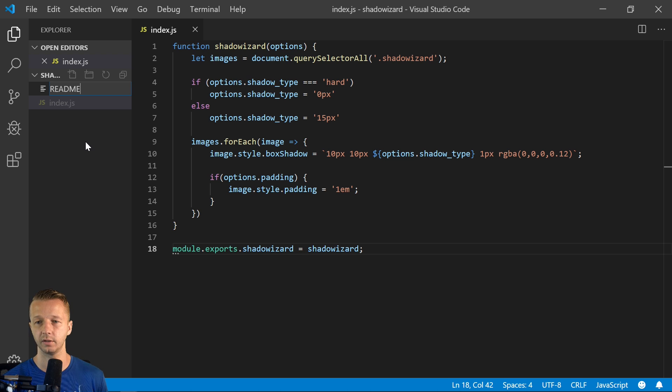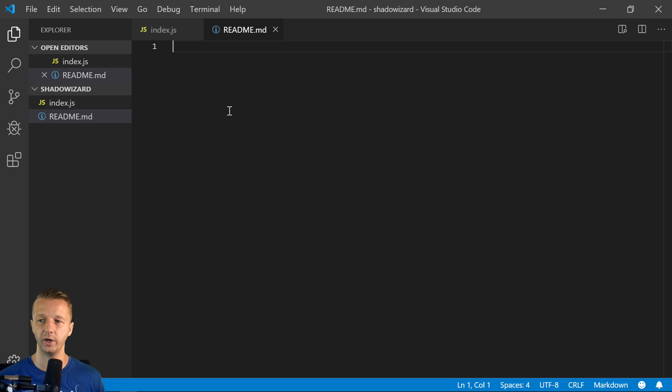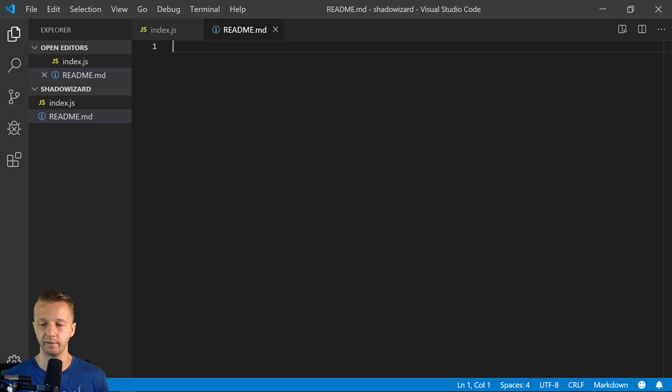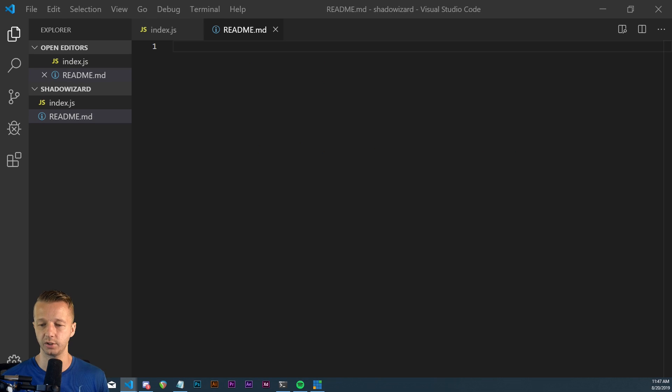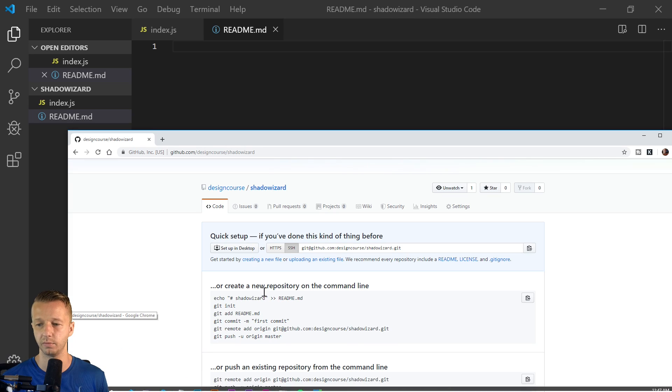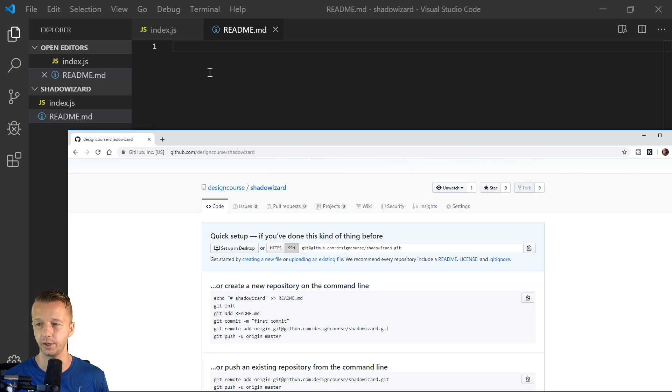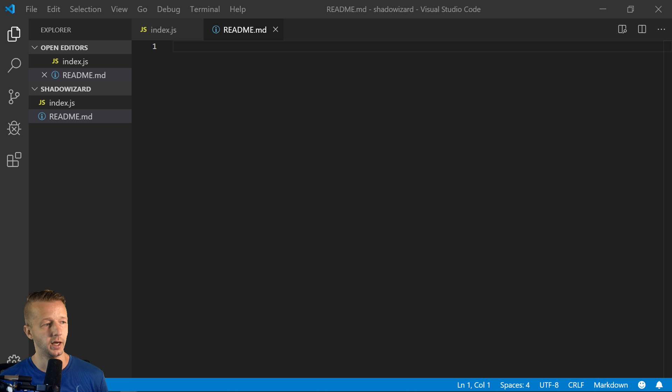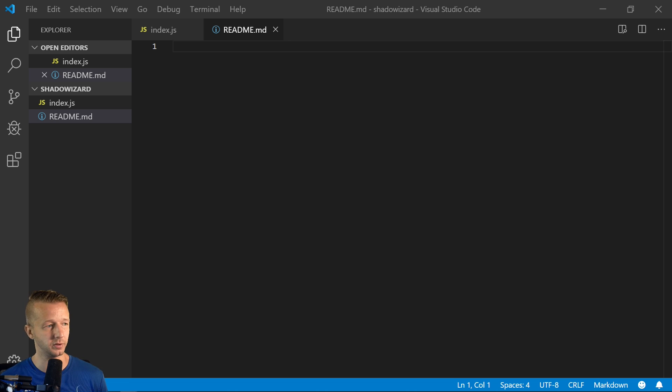So let's add a readme and that readme.md file is what displays on GitHub in this section right here. So you definitely want to have it. If you're going to be having any type of serious package that you want people to use.